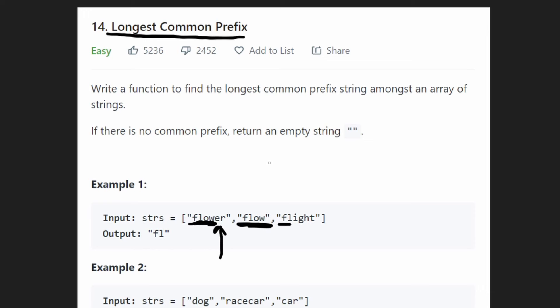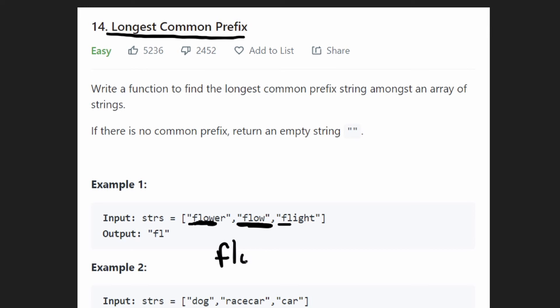So if we get out of bounds on one of the strings, then we know we can stop. And that makes sense — 'flow' would be the longest common prefix among these two strings.